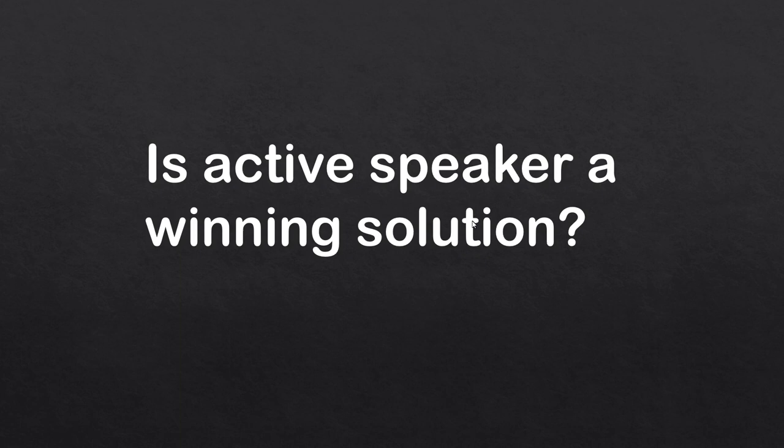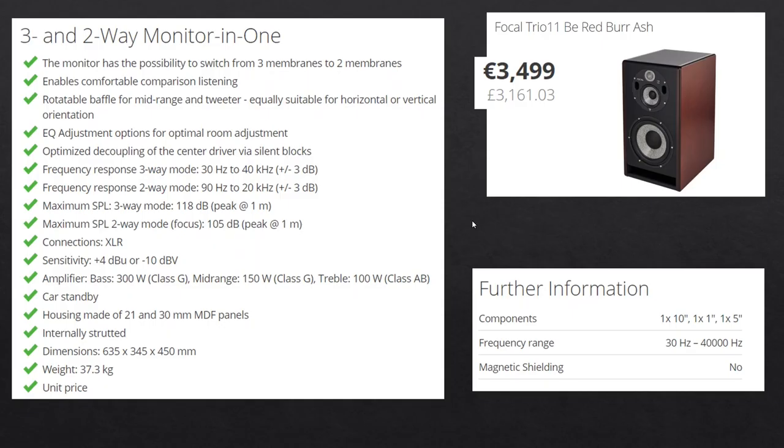Is active speaker a winning solution? Let's take a brief look at professional three-way near-field monitors. Those are high-end three-way speaker systems with defined reproduction tolerance. Pay attention to the price: relatively expensive units and the price is not for a pair, it's per unit. Frequency ranges from 30 Hz to 40 kHz. Three internal amplifiers: 300W for woofer, 150W for mid-range, and 100W for tweeter.